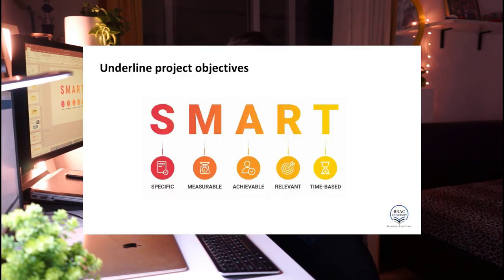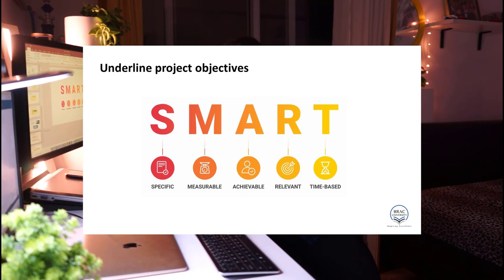With your objectives you have to outline what exactly should be achieved. When setting objectives, you may have come across the popular terminology called SMART, which is an acronym standing for Specific, Measurable, Achievable, Relevant, and Time-based. When you have a vision, you need to comprehend that vision in the form of specific objectives, and clearly identify what exactly your objectives are.